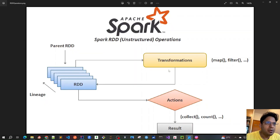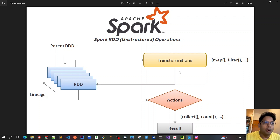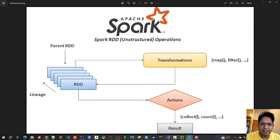In Spark, whenever we call transformations — for example map or filter — the original RDD, also called the parent RDD, is transformed into new RDDs. When we call actions on those transformed RDDs, like collect or count, only then are all those intermediate transformations triggered. This is called a terminal or final operation. None of the intermediate operations are executed until an action is called — similar to Java streams or JavaScript. This is the concept of lazy evaluation.